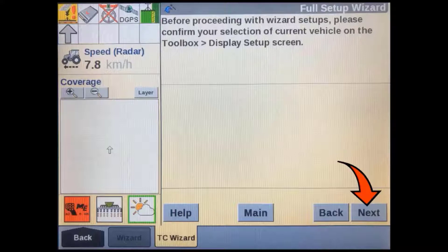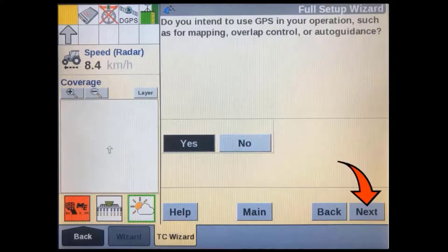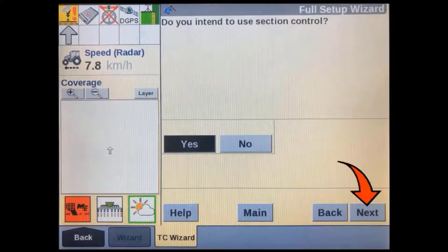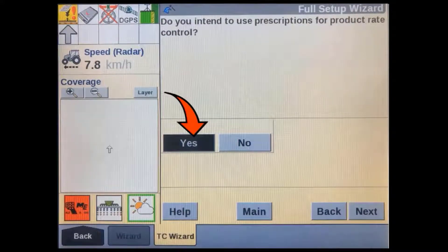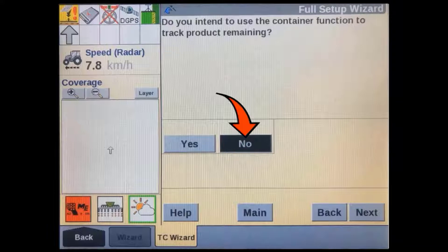There is also a shortcut back to the main page, as well as next and back buttons to navigate through the wizard. Here it is asking us to confirm the current vehicle selection in the display setup screen — press next to confirm. In most cases, task controller will be used with GPS; selecting here will show us the GPS setup page later in the wizard. If you're going to use section control for overlap or vent boundaries, select yes. If you are going to use prescription maps to control application rate, select yes. If you are going to use the container function to track tank or bin levels on a run screen, then select yes.